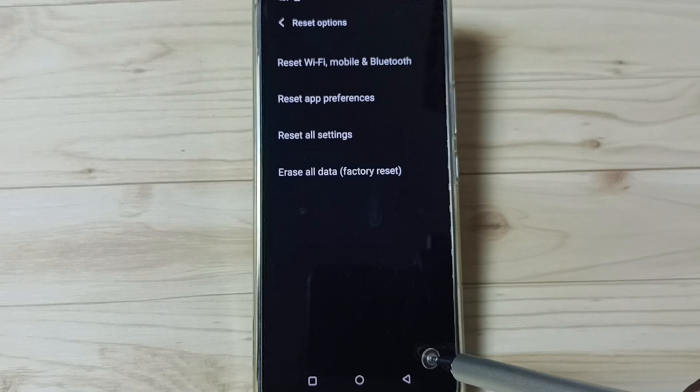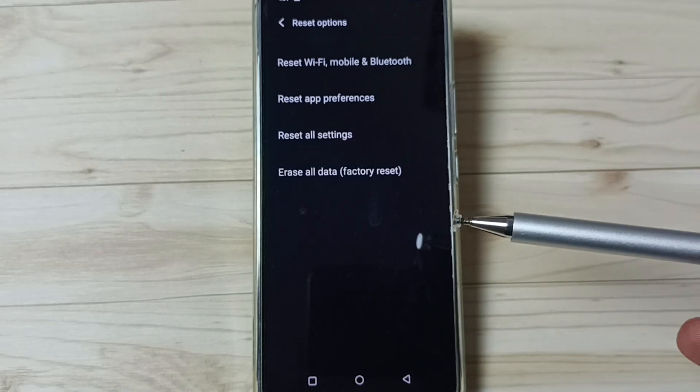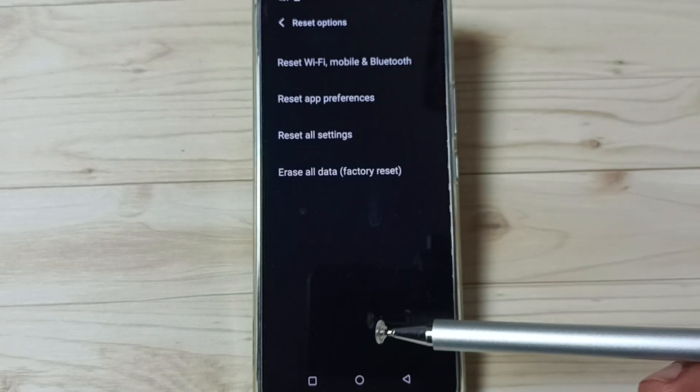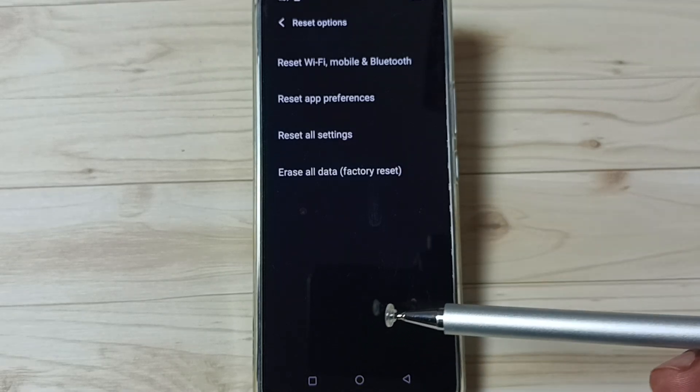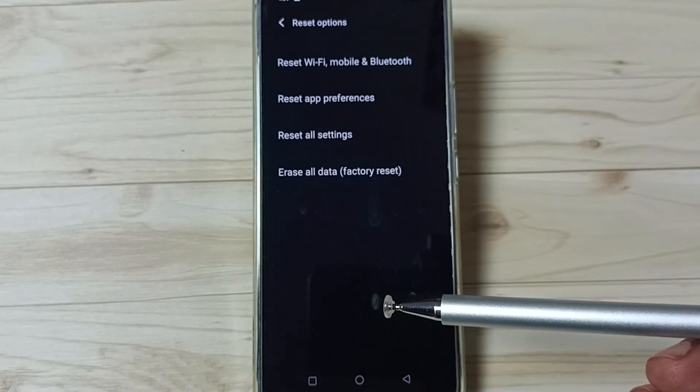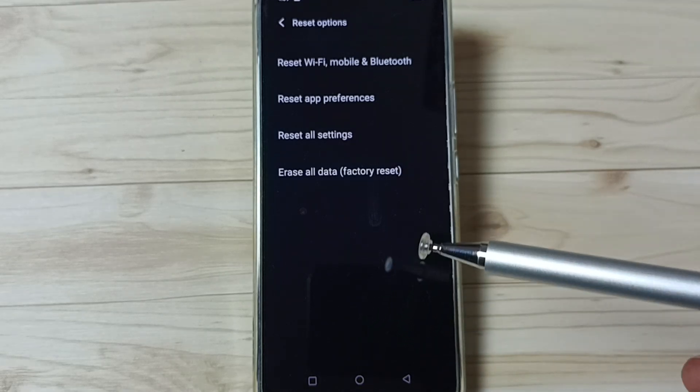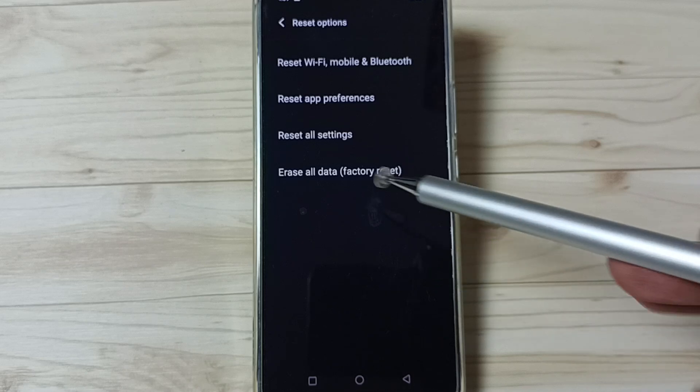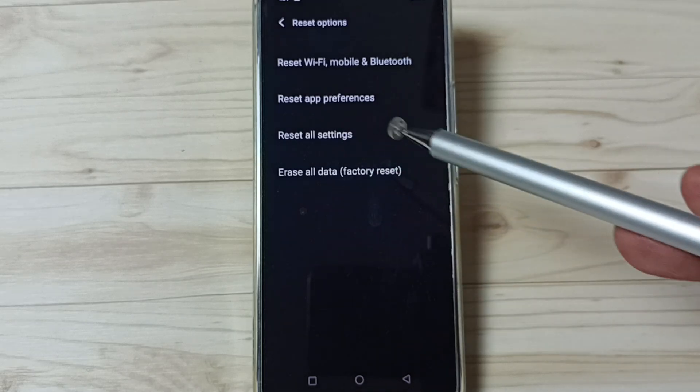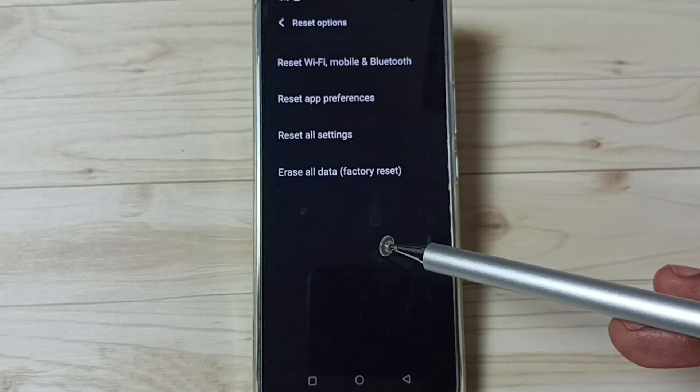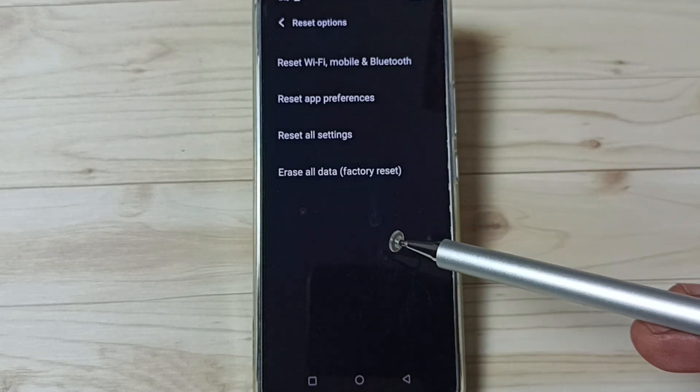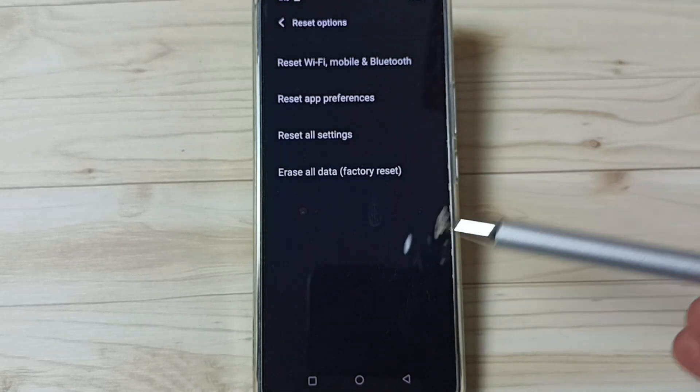After this reset operation, you can check your network or internet. That should work. This way we can easily fix all network and internet related issues. Please check it.